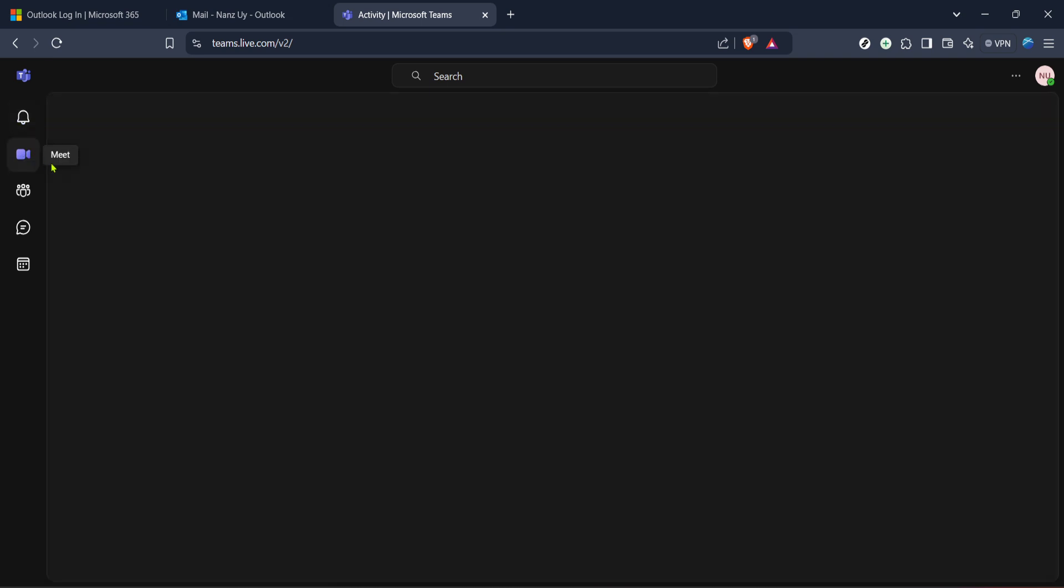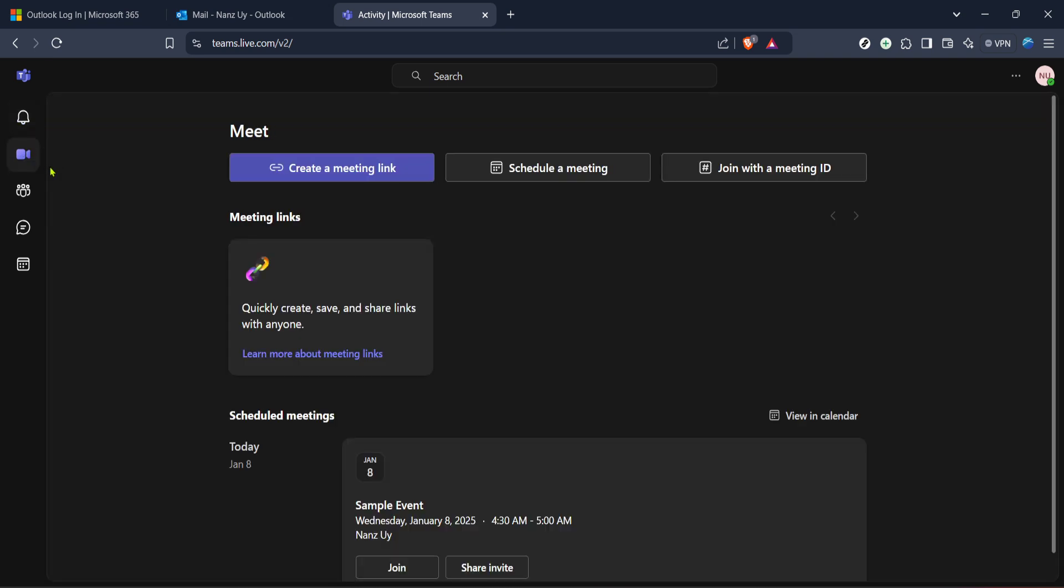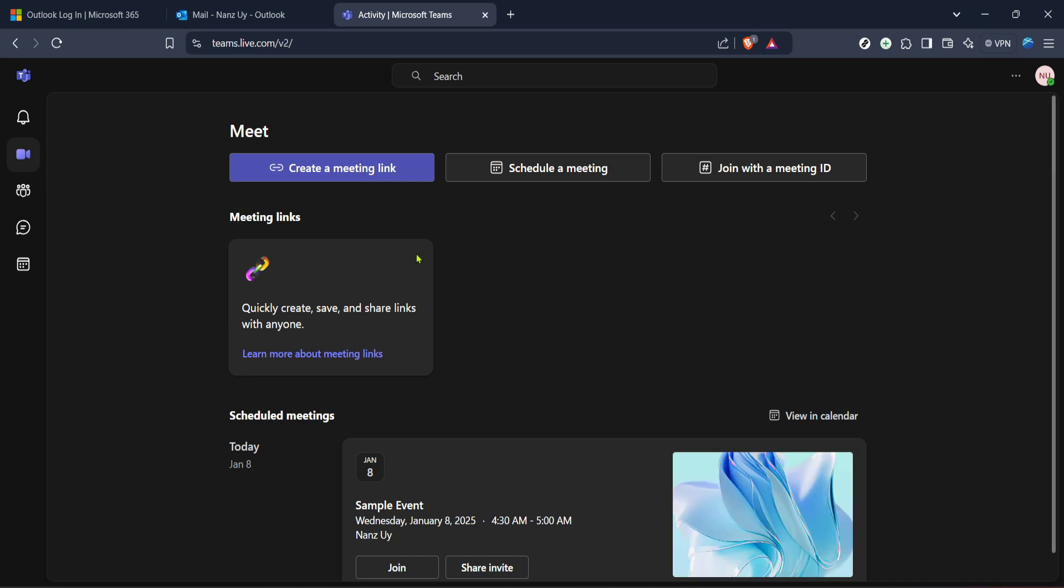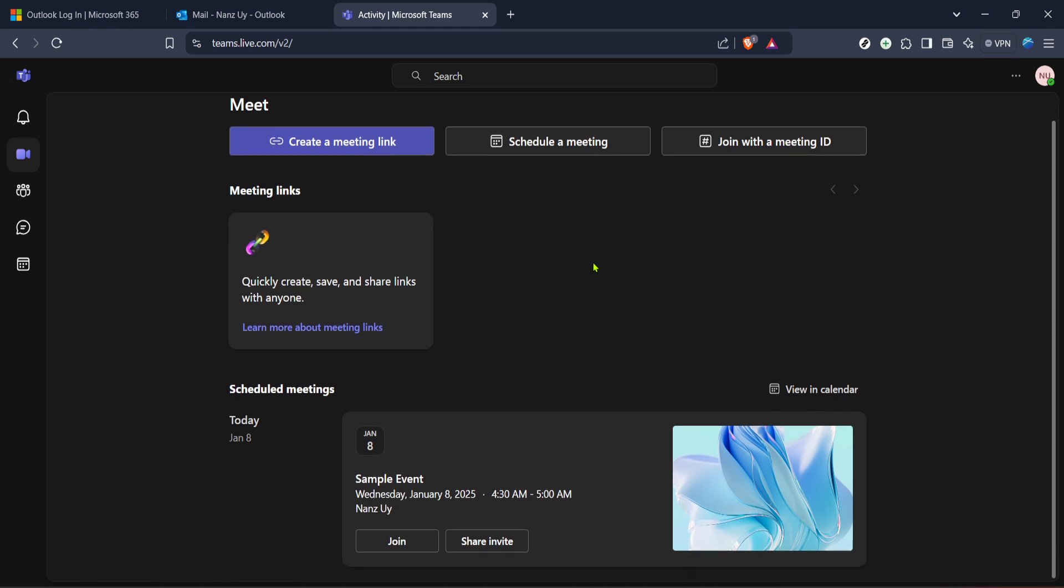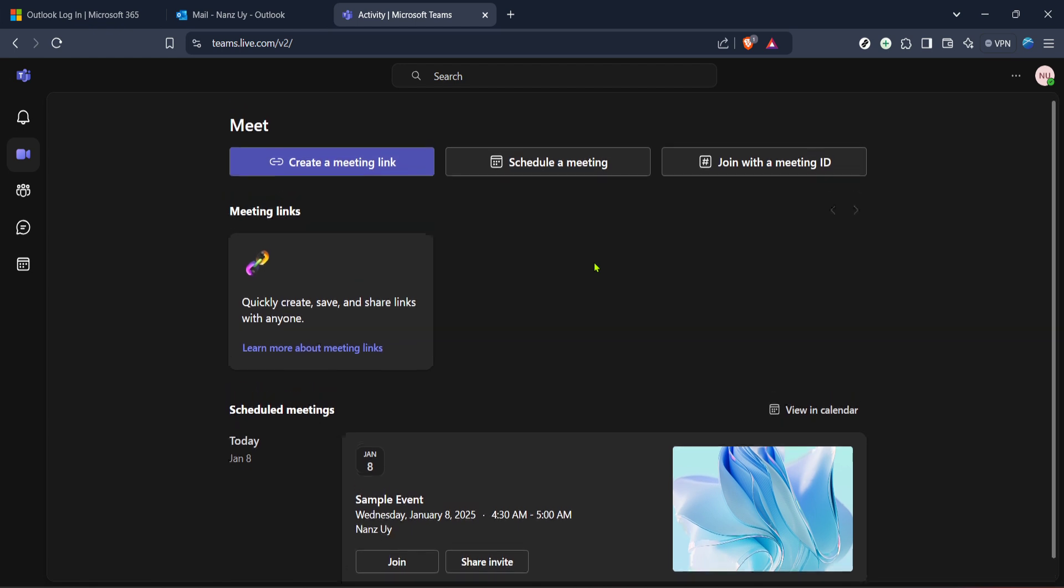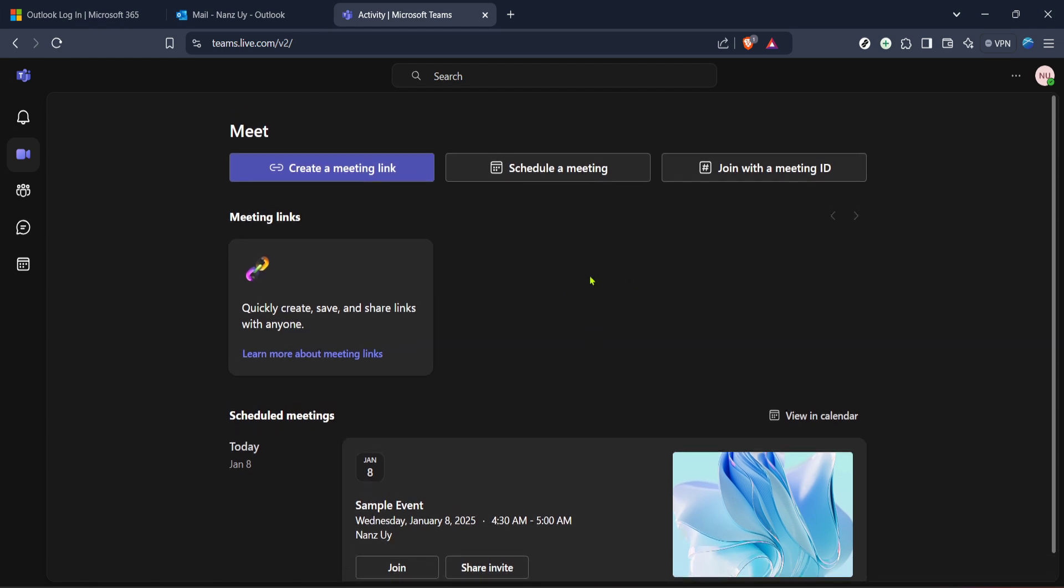If you're ever unsure or run into any issues, don't hesitate to revisit these steps. Microsoft also provides a wealth of resources and support to troubleshoot more specific problems you might encounter. And that's all there is to linking Outlook with Teams. Quick, straightforward and incredibly useful for anyone who relies on these powerful productivity tools.